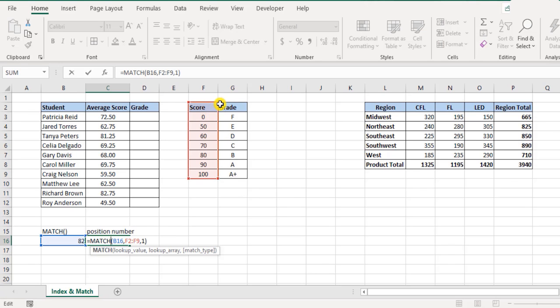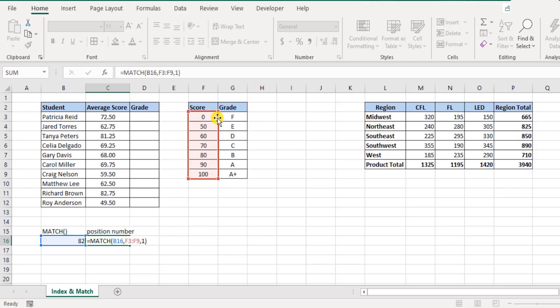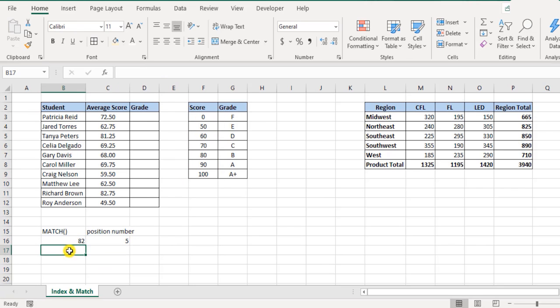So be very careful when you're including the headings and when you're excluding the headings. At times you might want to include the headings, at times it's better not to include them. Now let's try something more.